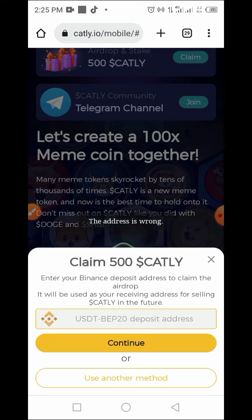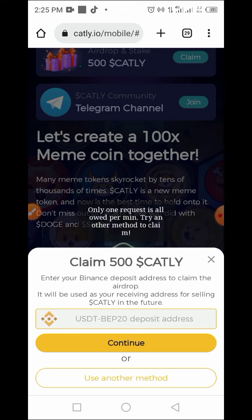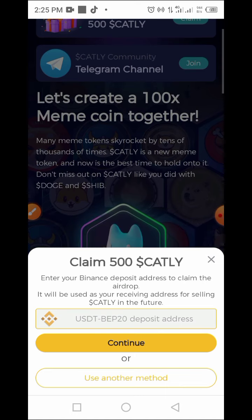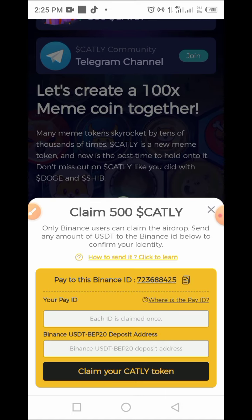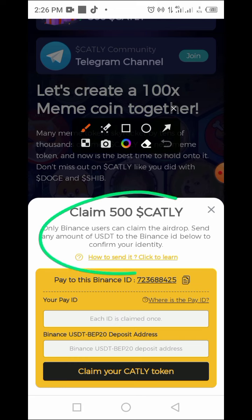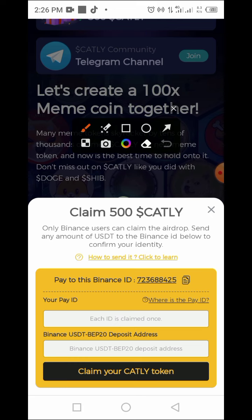The first method is not working, so let's try the second method. Using another method — here we have to use Binance Pay. You have to enter your Pay ID and send any amount. Let's read this together: only Binance users can claim the airdrop. Send any amount of USDT to the Binance ID shown to confirm your identity.